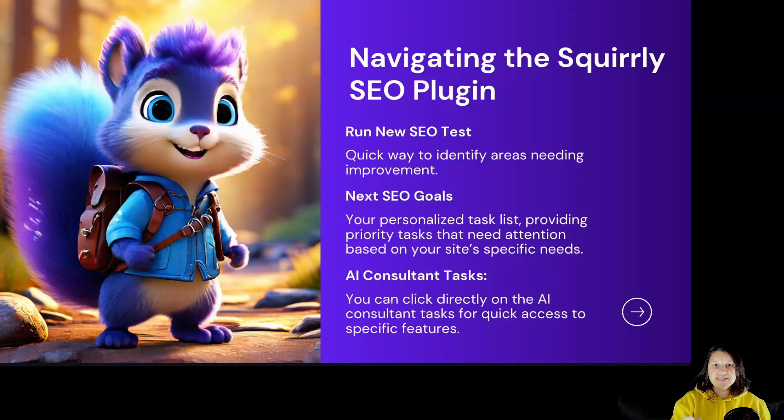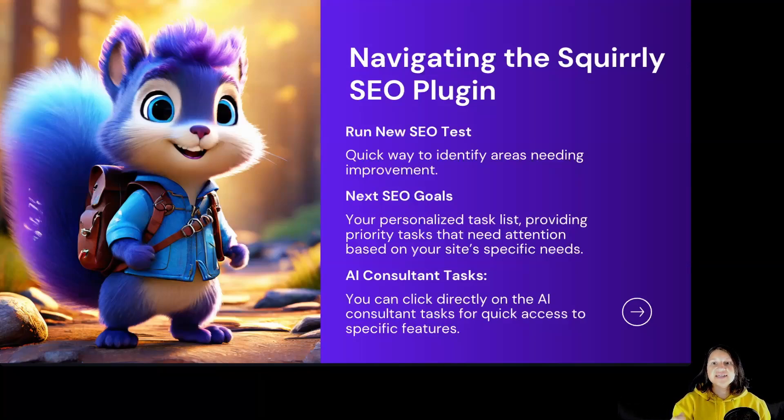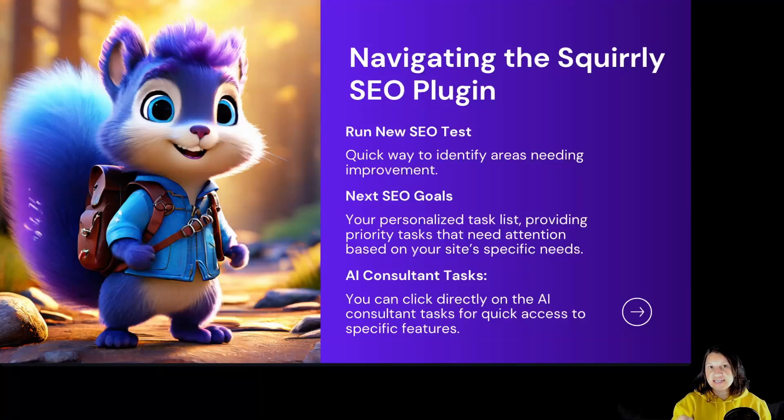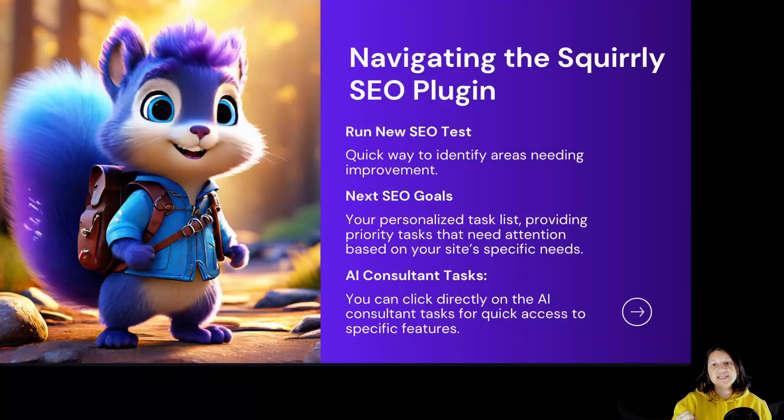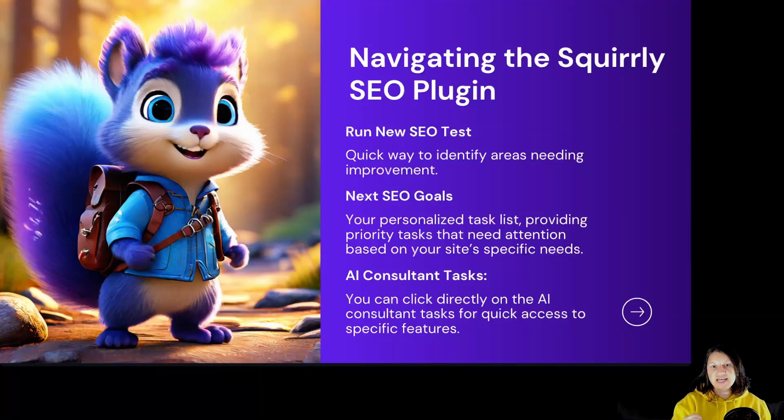Navigating the Squirrly SEO plugin: Run New SEO Tests. This button allows you to conduct a fresh analysis of your site's SEO health. It's a quick way to identify areas needing improvement and see how well your site aligns with SEO best practices.